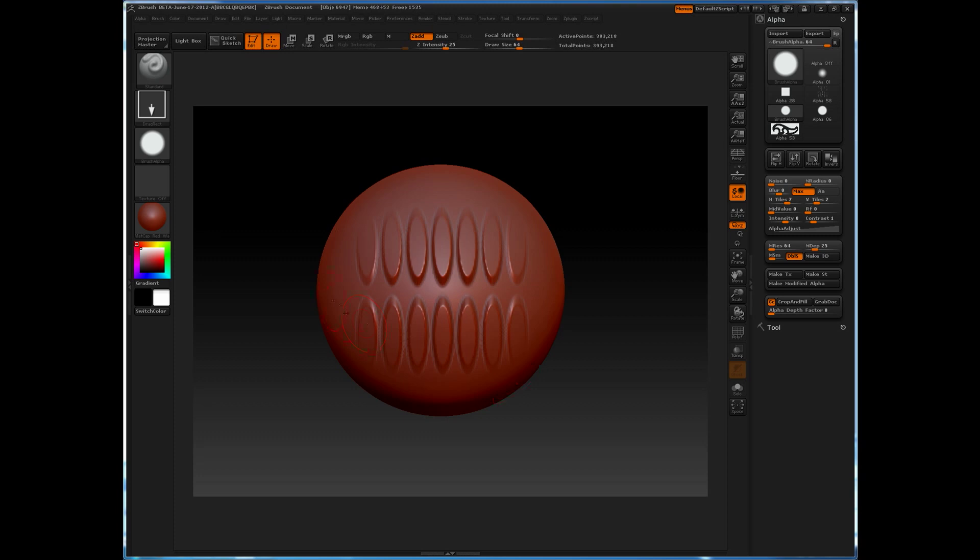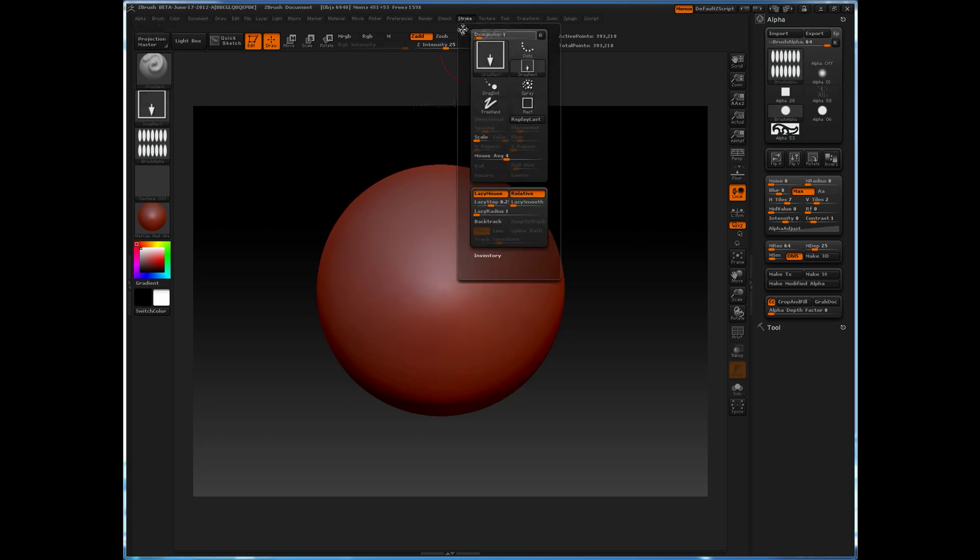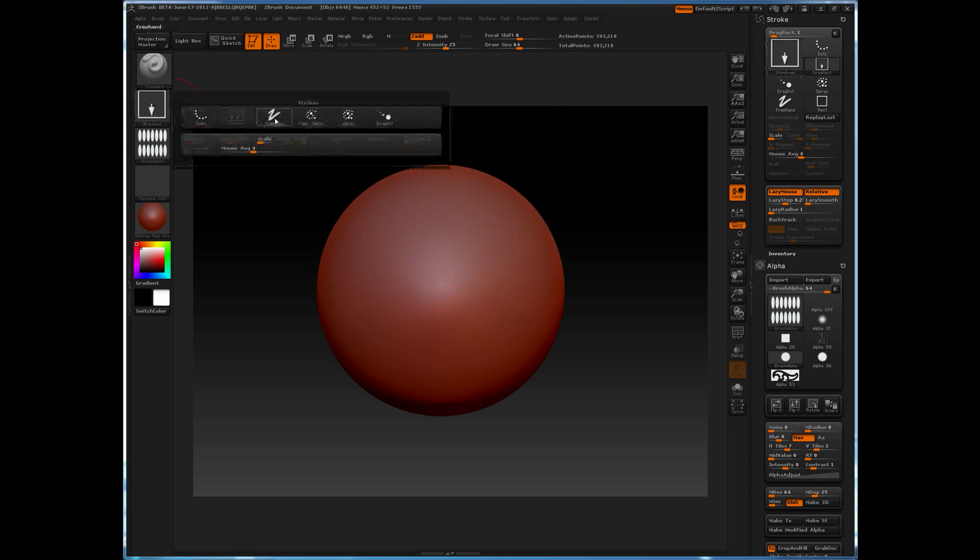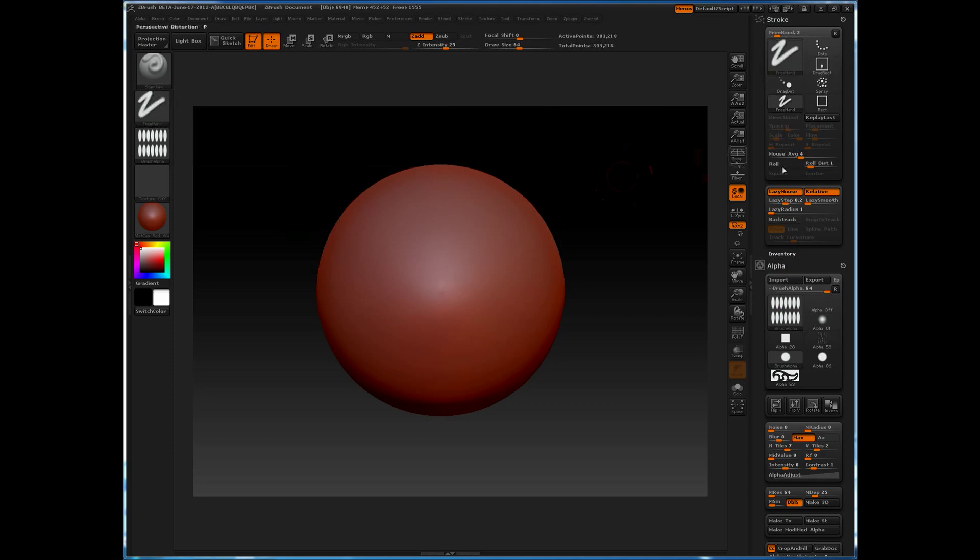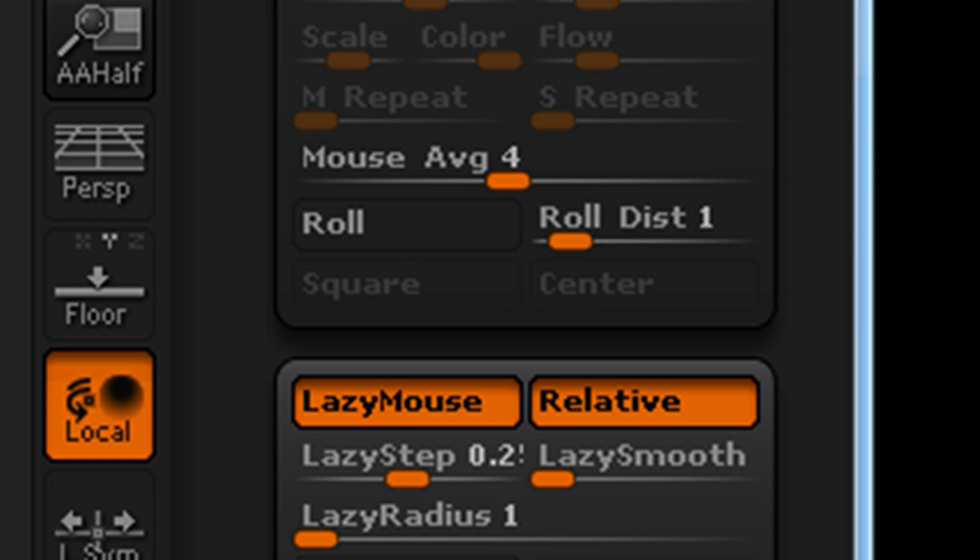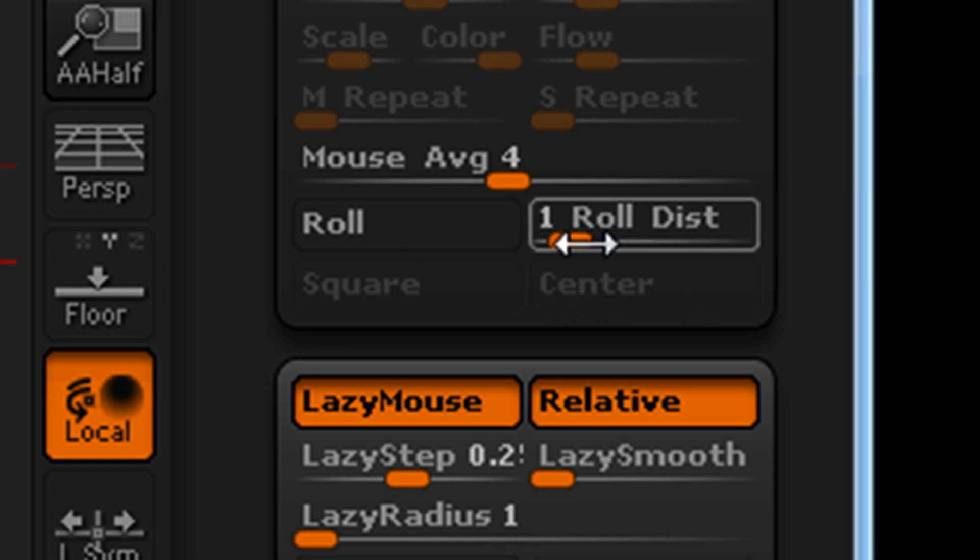We can correct this by utilizing the new feature found in the stroke menu, which is the roll distance. So if you go into your stroke menu, make sure that you have either a freehand or a dotted stroke, and you'll see this roll distance option.